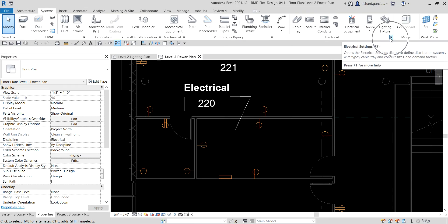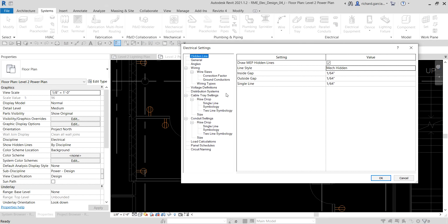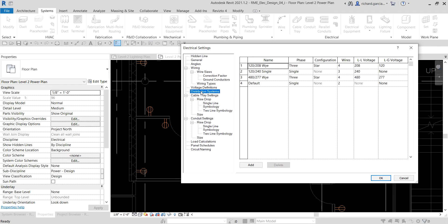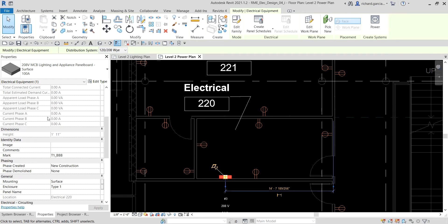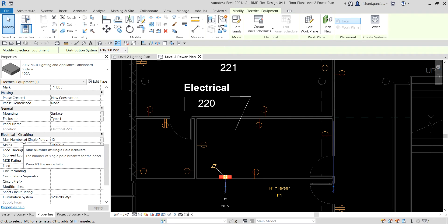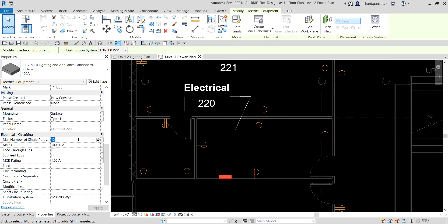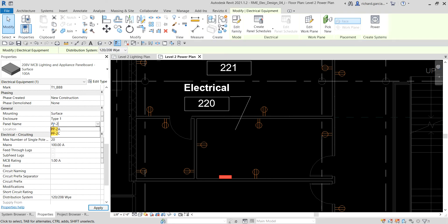If you remember, your distribution system can be set in Electrical Settings — you can type ES, then look for Distribution Systems, and from there see all the distribution systems already created. If I select my panel board, I can change the maximum number of single pole breakers — instead of 12, I'll make it 20 and press Enter to apply. As a best practice, add a panel name. I'll type 'Power Panel-2B' and select Apply.